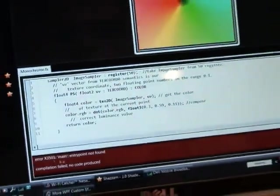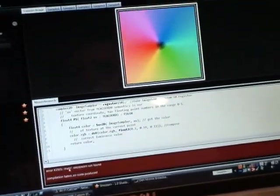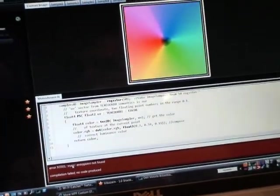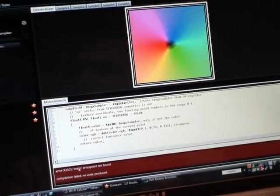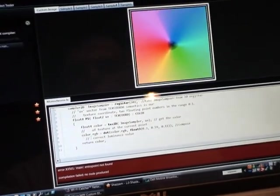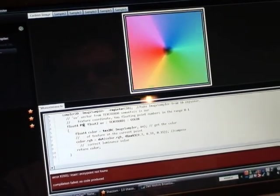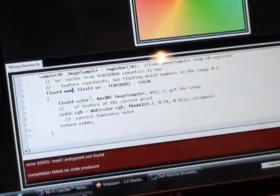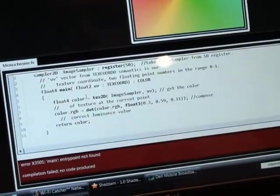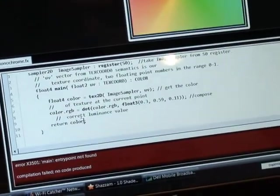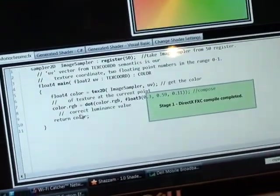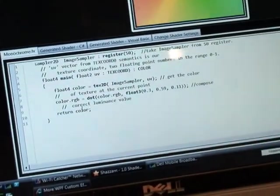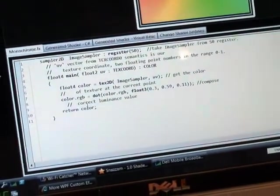Now the second thing is that I'm missing a main entry point. The shader in our implementation has to have a method called main. So I'm going to go up here and change this method PS to main. Okay, now we'll apply it one more time. F7 is a shortcut for compiling. Now I don't have any compiler errors anymore, so we're ready to go.